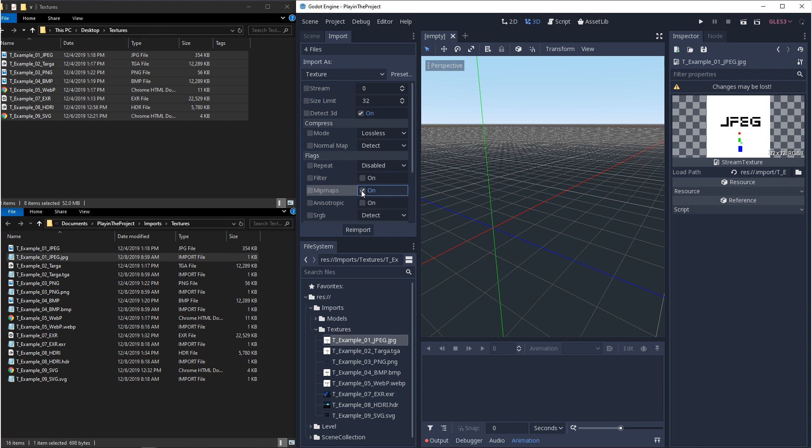Now with Mipmaps turned on, as your texture gets further away from you and smaller on the screen, lower resolution textures will be generated and blended in, helping reduce artifacting. You will need to make sure you're using power of two textures: 32, 64, 128, that kind of thing. And you're also going to want to make sure that repeat is enabled.